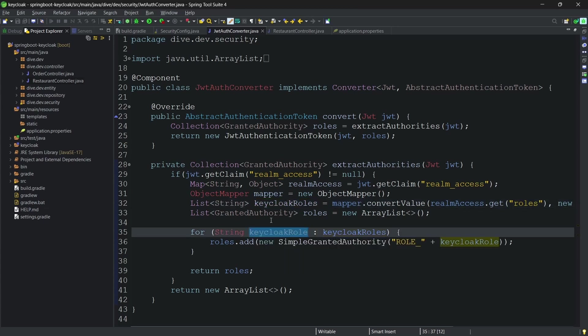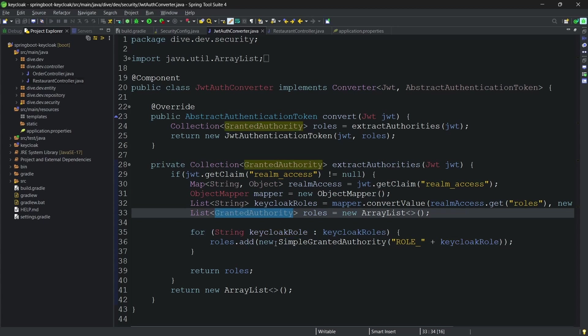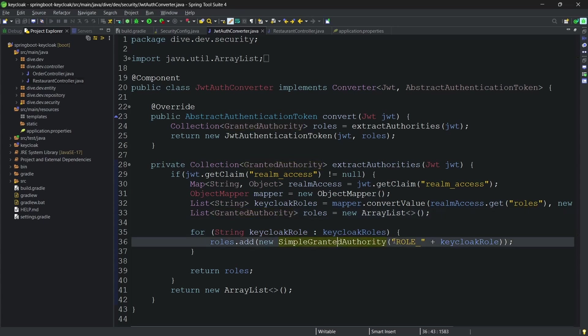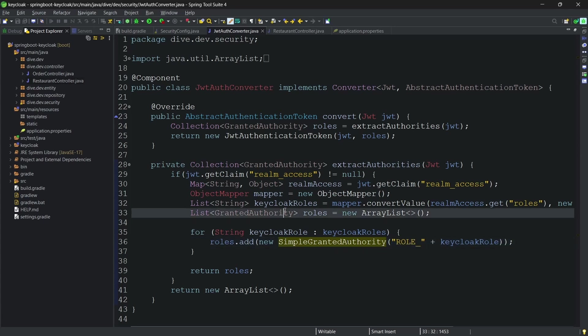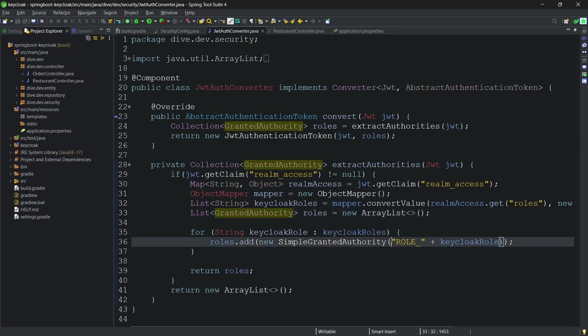And these are the array of strings, and for each of these strings we are creating a granted authority of roles. One thing you can see here is I am prepending role underscore for each of the roles which have been defined. We'll see that in a while and also how can we get rid of this.